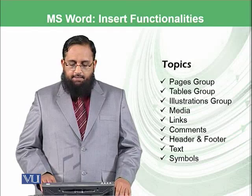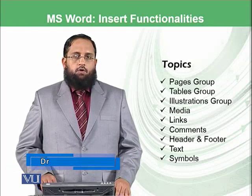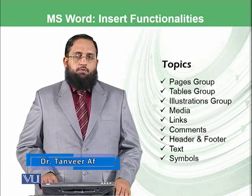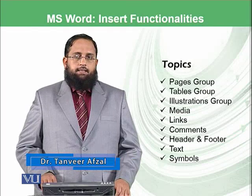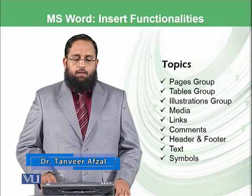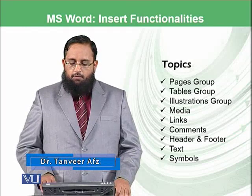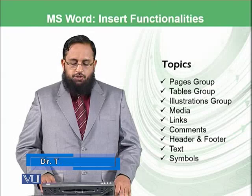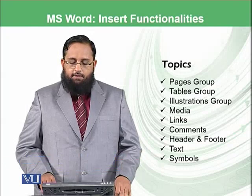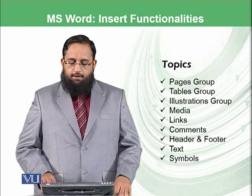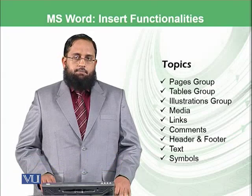And in Insert functionalities, the topics which we will briefly discuss in this module are page group, table group, illustration group, media, links, comments, header and footer, text and symbols.